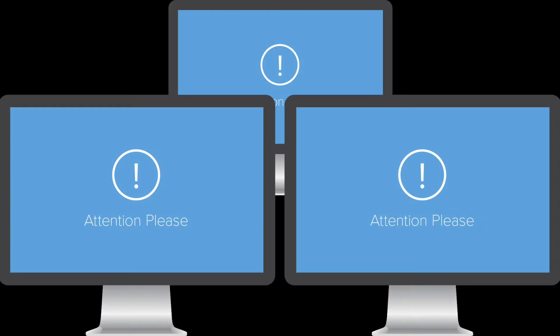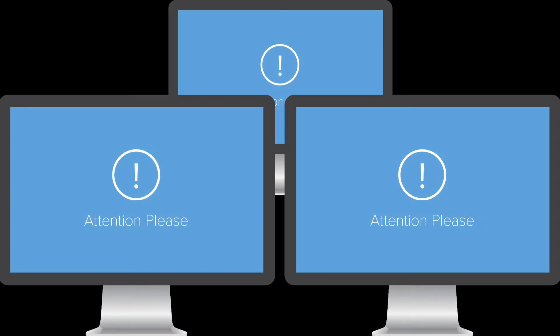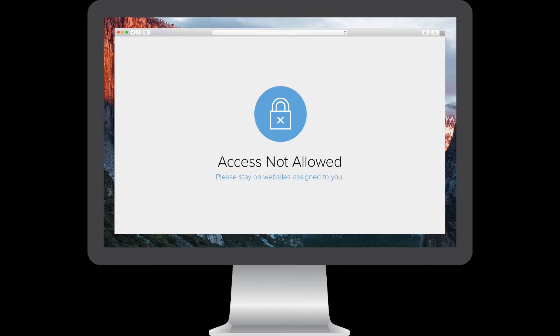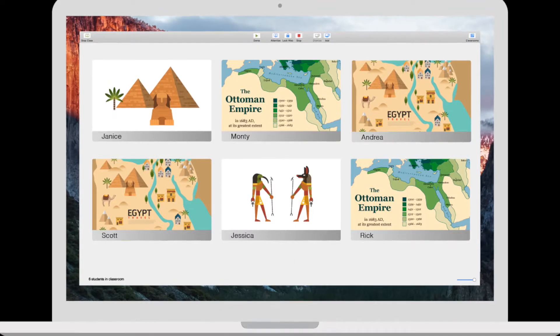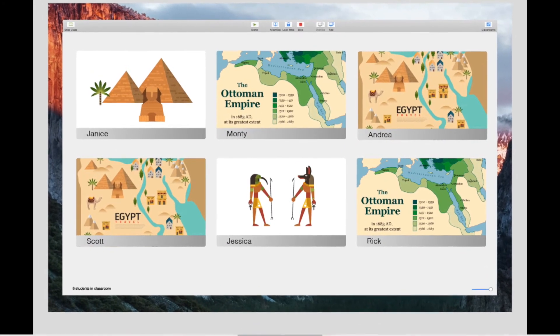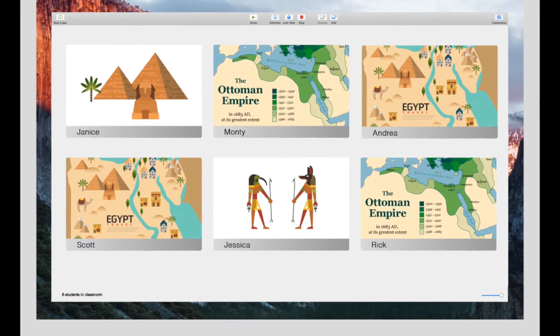Each of these software options has an identical feature set to ensure students are on task, productive, and safe in whichever learning environment you may find yourselves in the coming months. Let's take a closer look at these features.